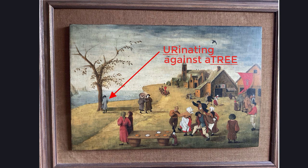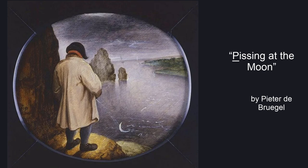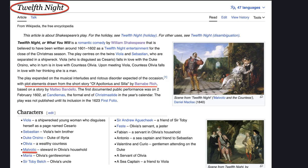So already we have seen that the Bard was not afraid to use the U-word in 'urinating' and the P-word in 'pissing.' But what about the C-word?